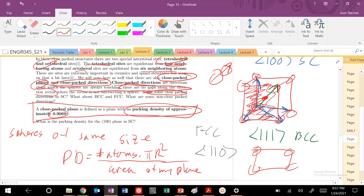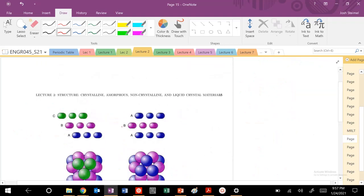So in this instance, it would be a square. So let's go ahead and let's figure out what's the packing density for the 1, 0, 0 plane in simple cube. So actually, I'm going to go ahead and do the next video.